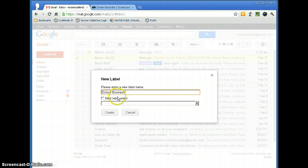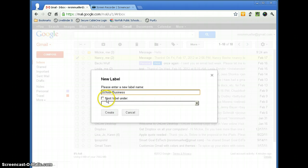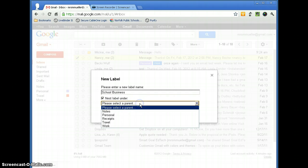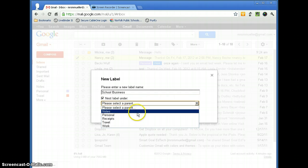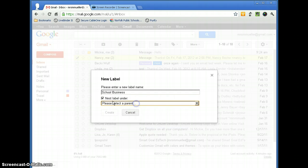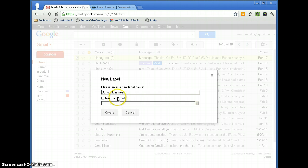You can also choose to nest this label under another one that's already in existence. So this would be like a sub-label. So if you want to do that, you would check this box and then select the folder or label that you want to nest it under. I am going to just make this a label by itself. So I am not going to check that and I am going to go ahead and click Create.